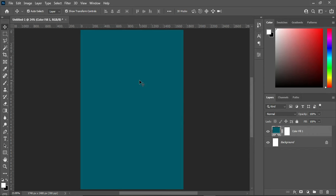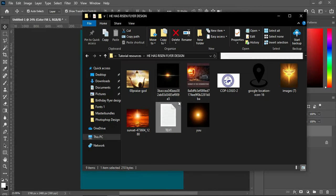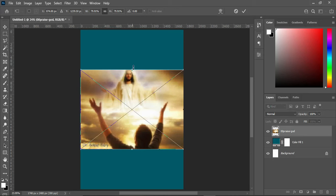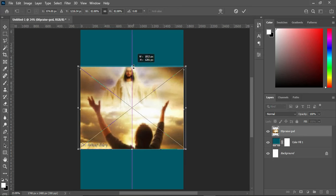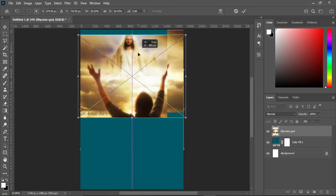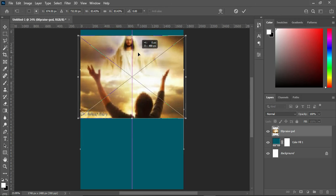Now we are going to apply our background. Over here I'm going to select this image and import it to Photoshop, then scale it just a little and drag it to the top.